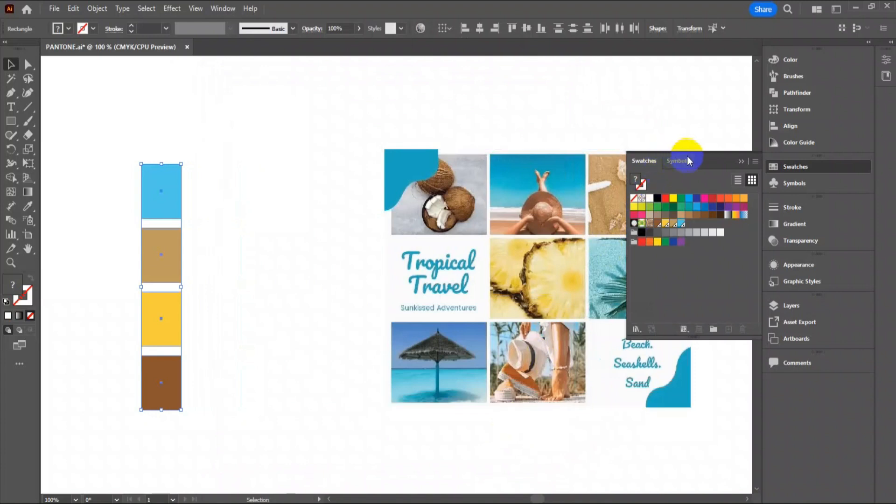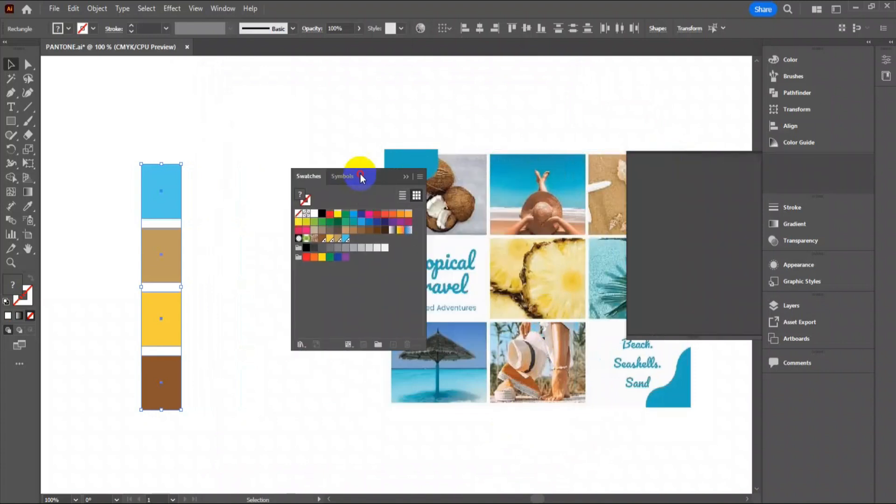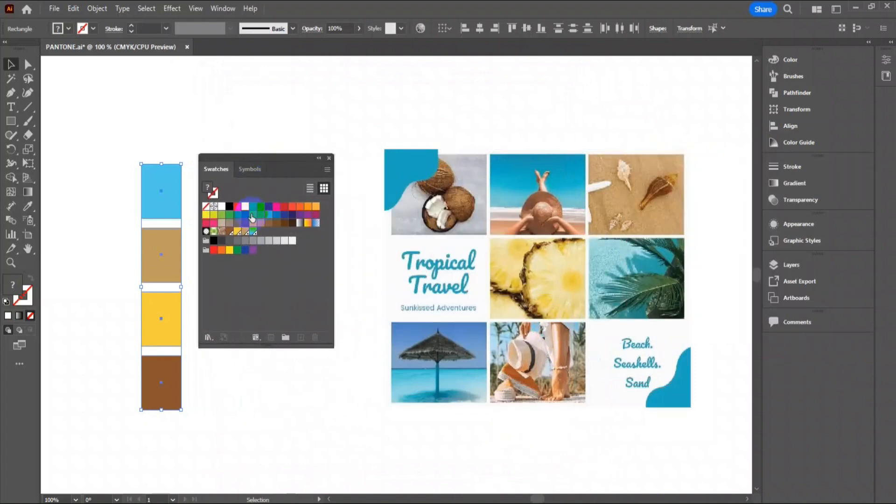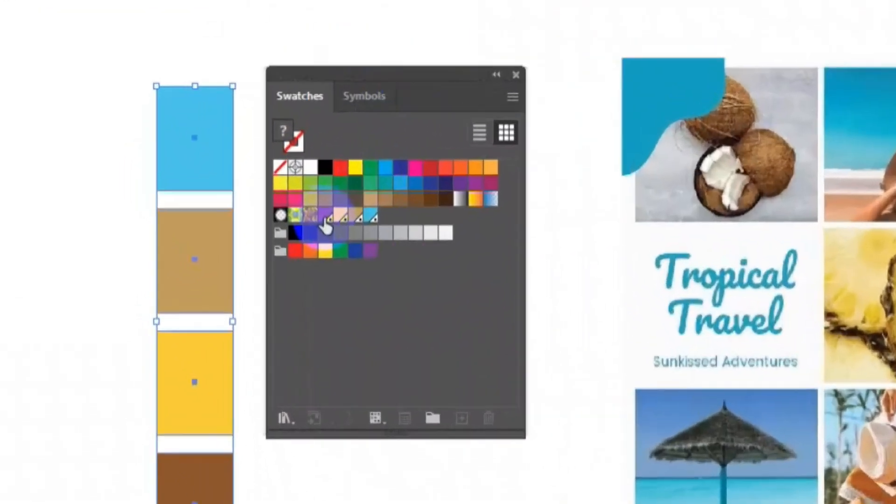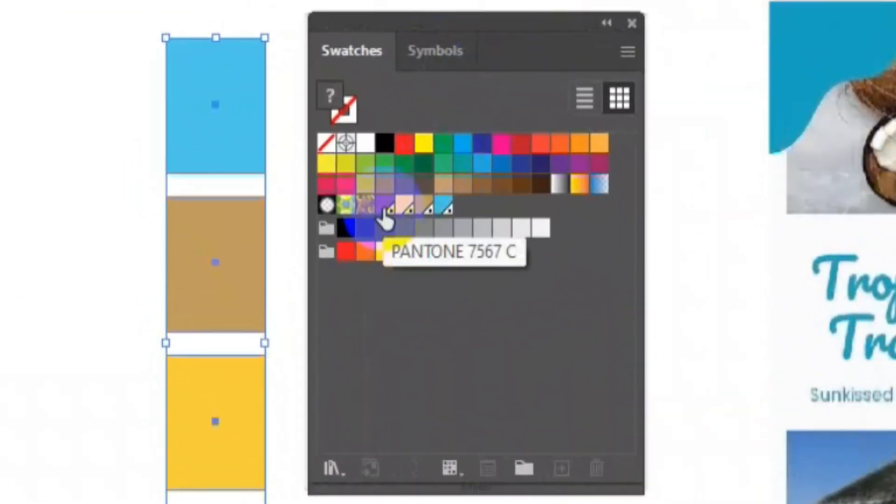New color swatch is added in the swatch box. Keep the cursor on the last new color swatch to get the Pantone name.